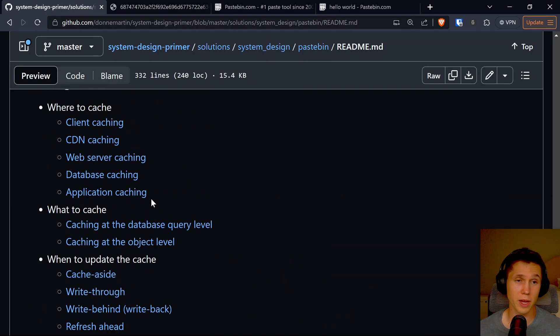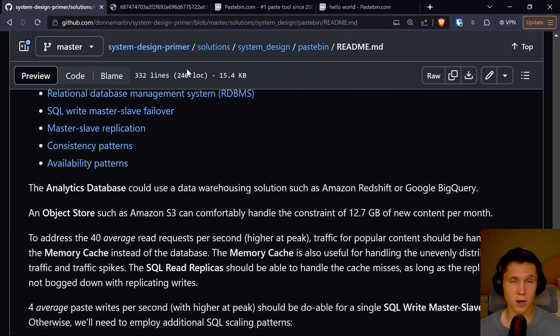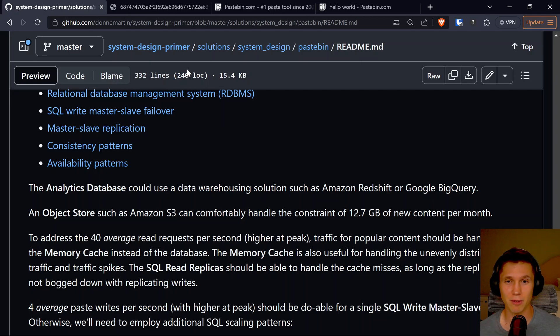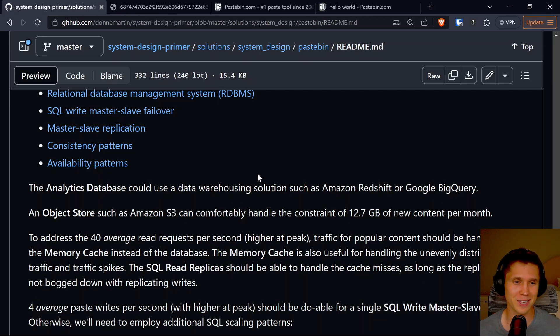I'll link it in the description. I just kind of wanted to walk through that and talk through my thoughts to get some practice in for this week. If you watched this, cool — let me know if I should do more of these.